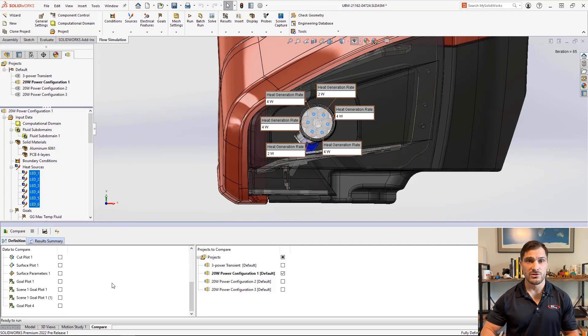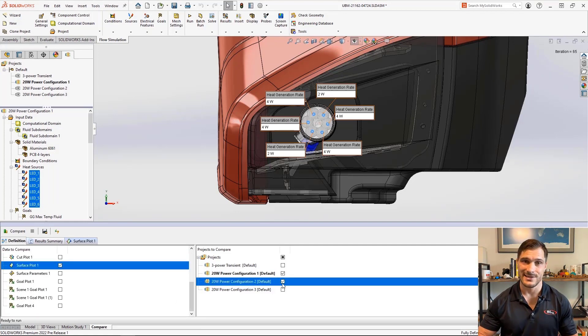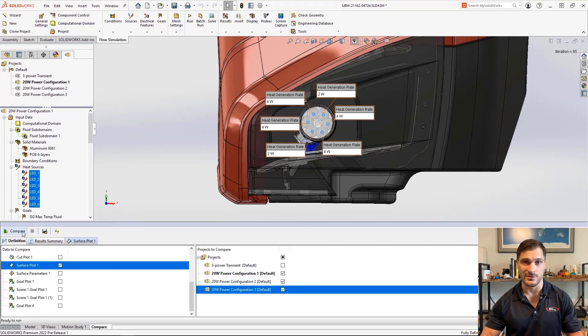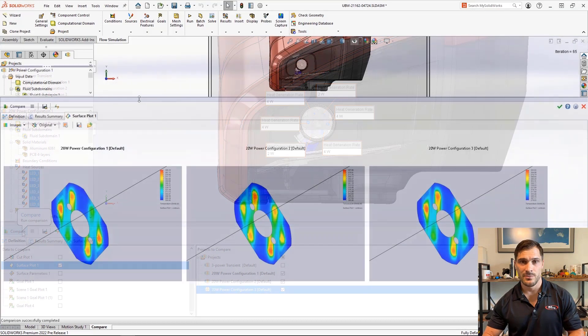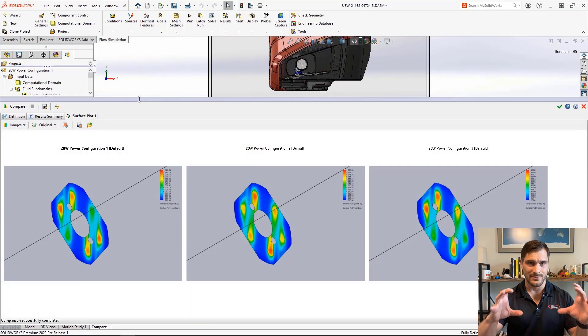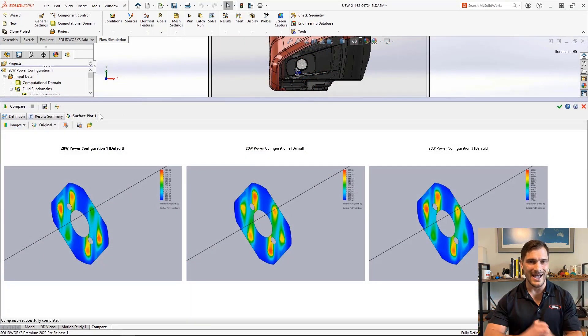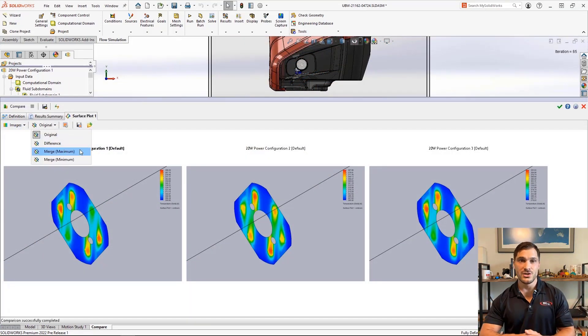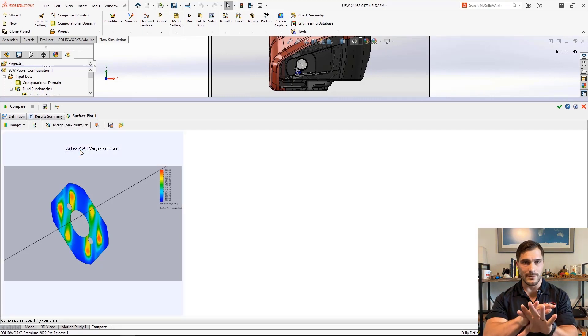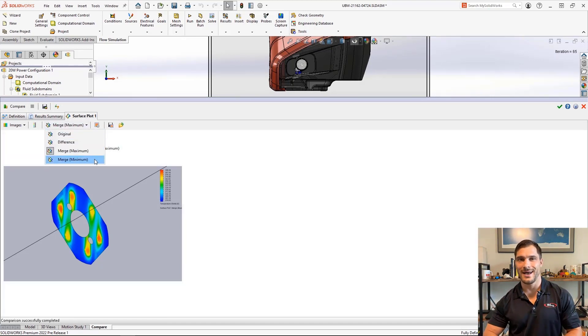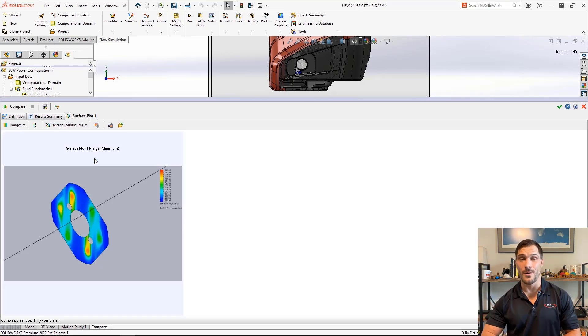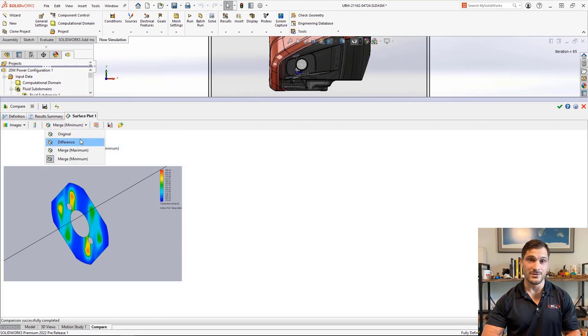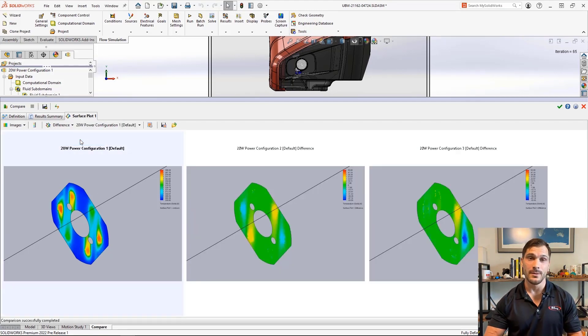Comparing results between projects is necessary to understand similarities and differences, but simply putting two plots side by side is not always helpful. A new merge option allows us to collect multiple results and highlight the overall maximum and minimum values in one combined plot.